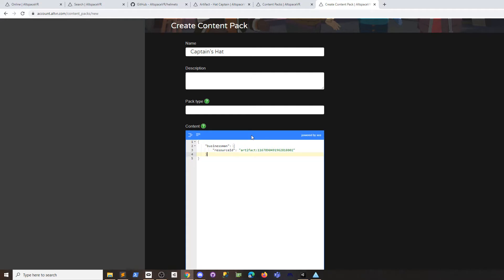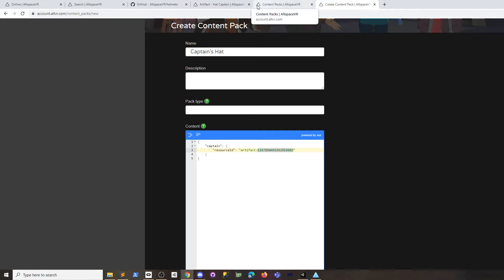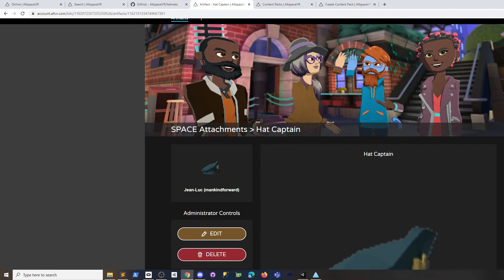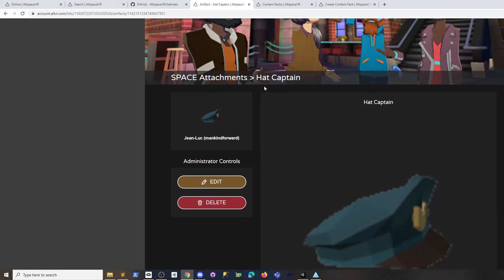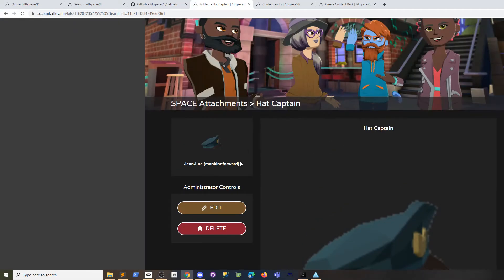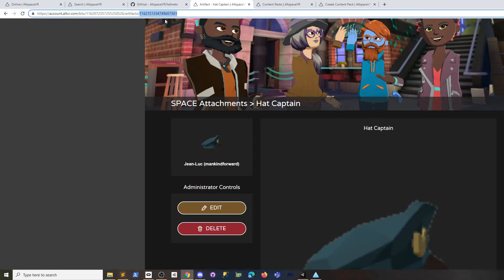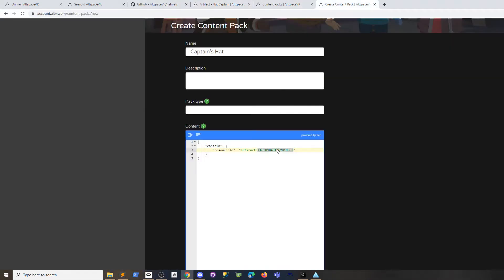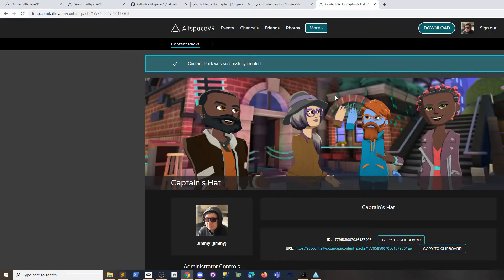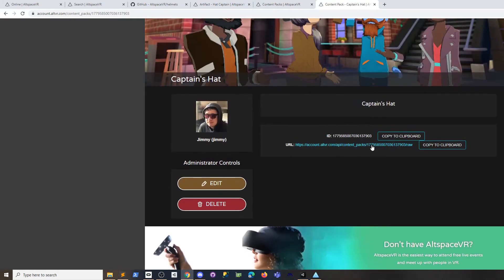The most basic configuration is to give it a name like 'captain' and then for this resource ID you want the artifact ID from the kit. Here I found one in the space attachments kit—there's a captain hat. I'm going to take the ID from here, copy that, and put it in my content pack.